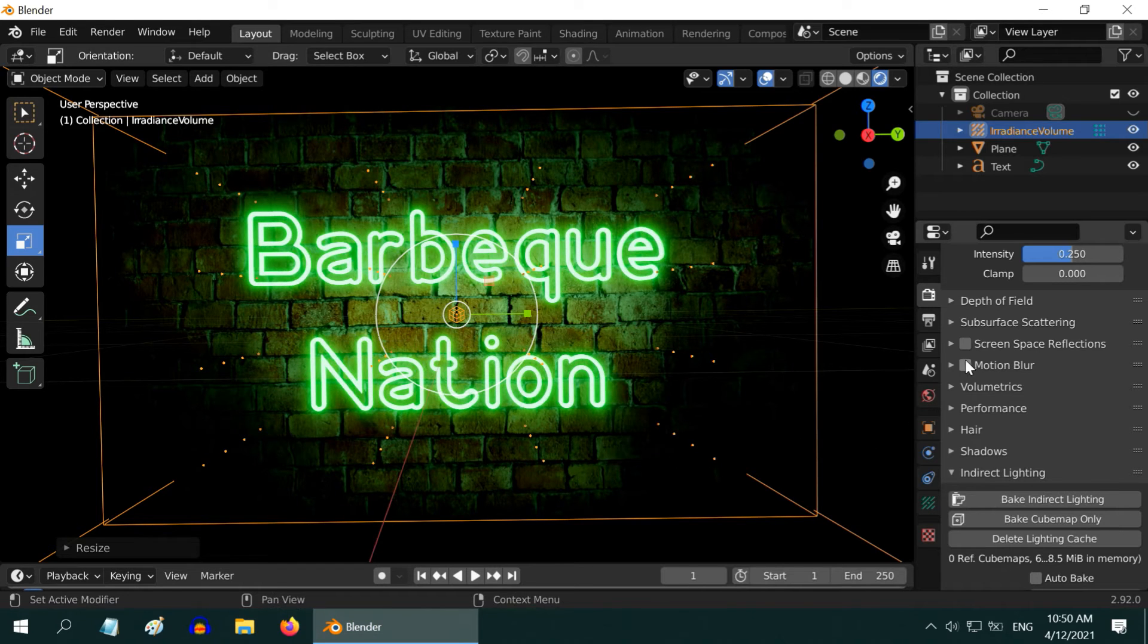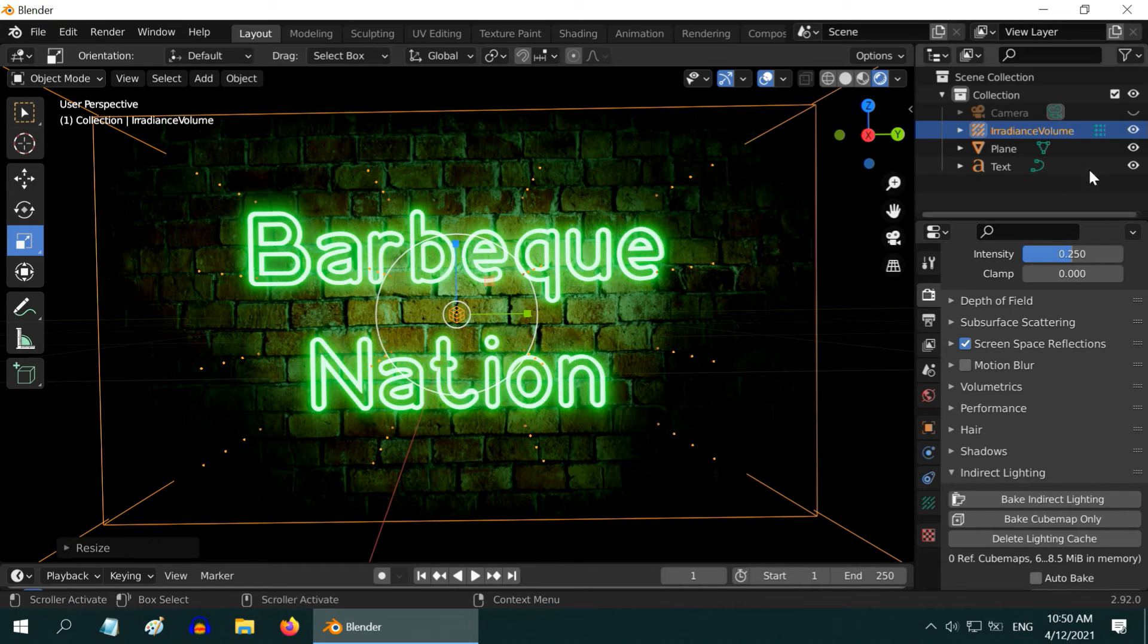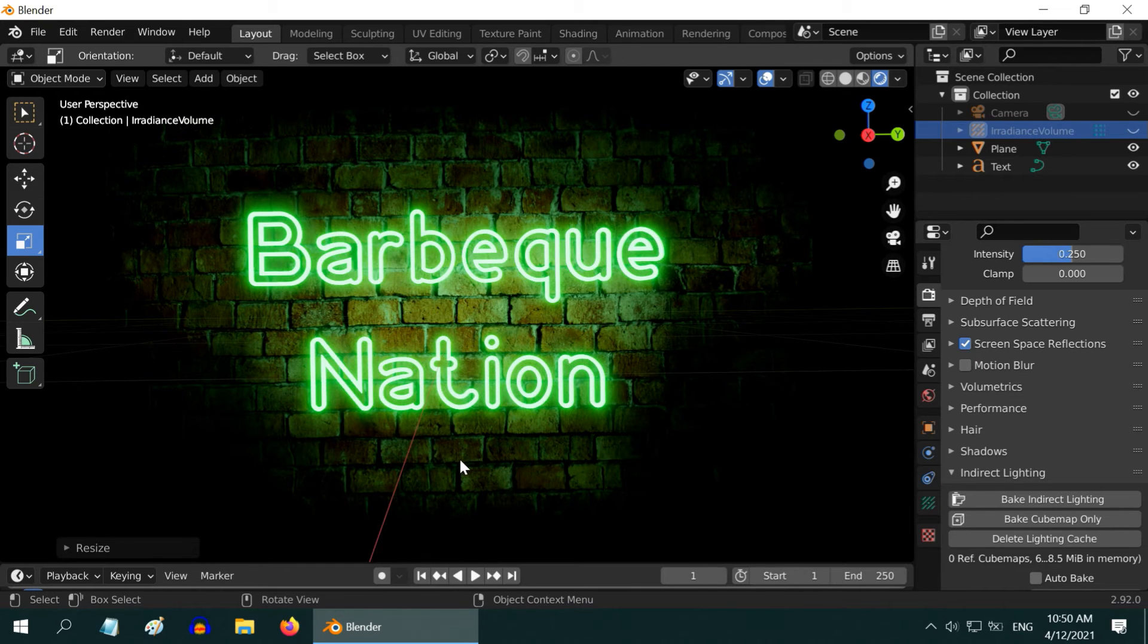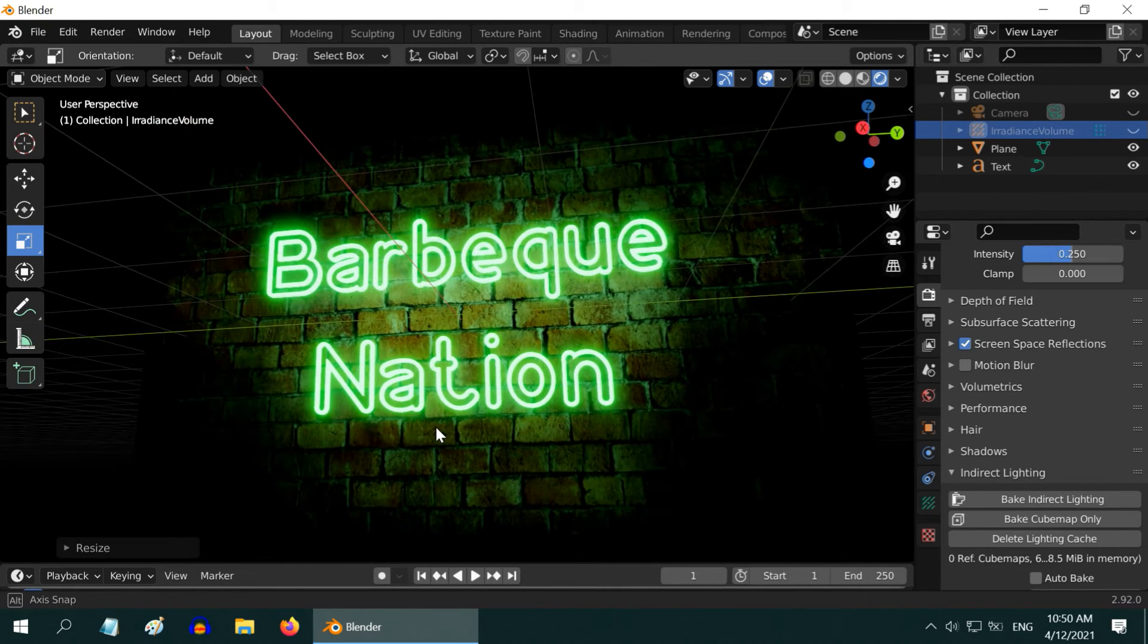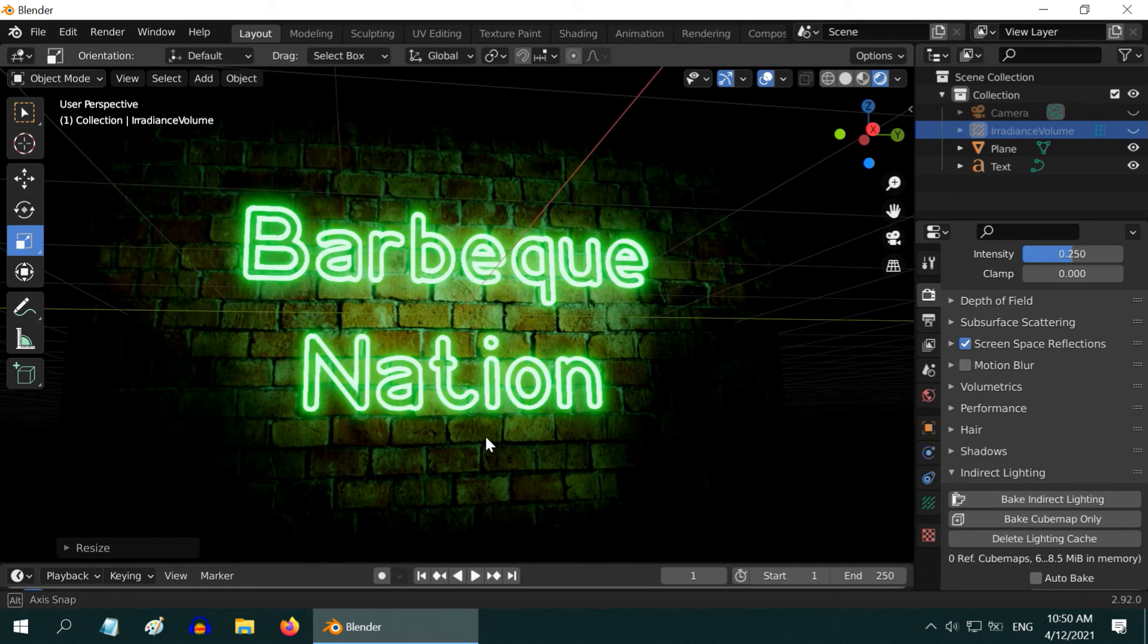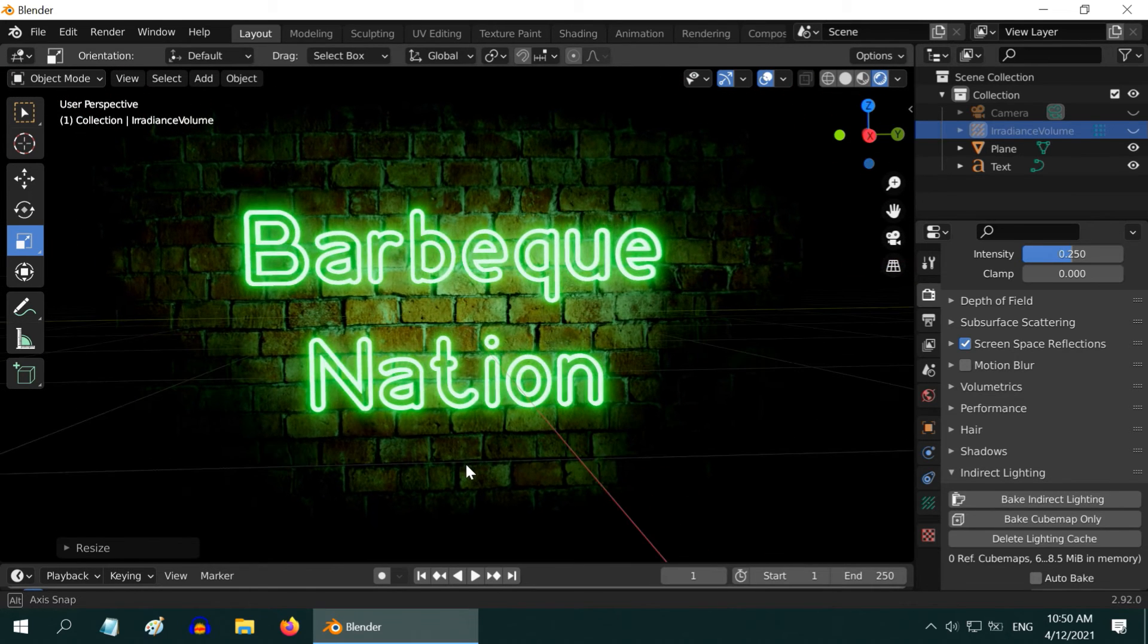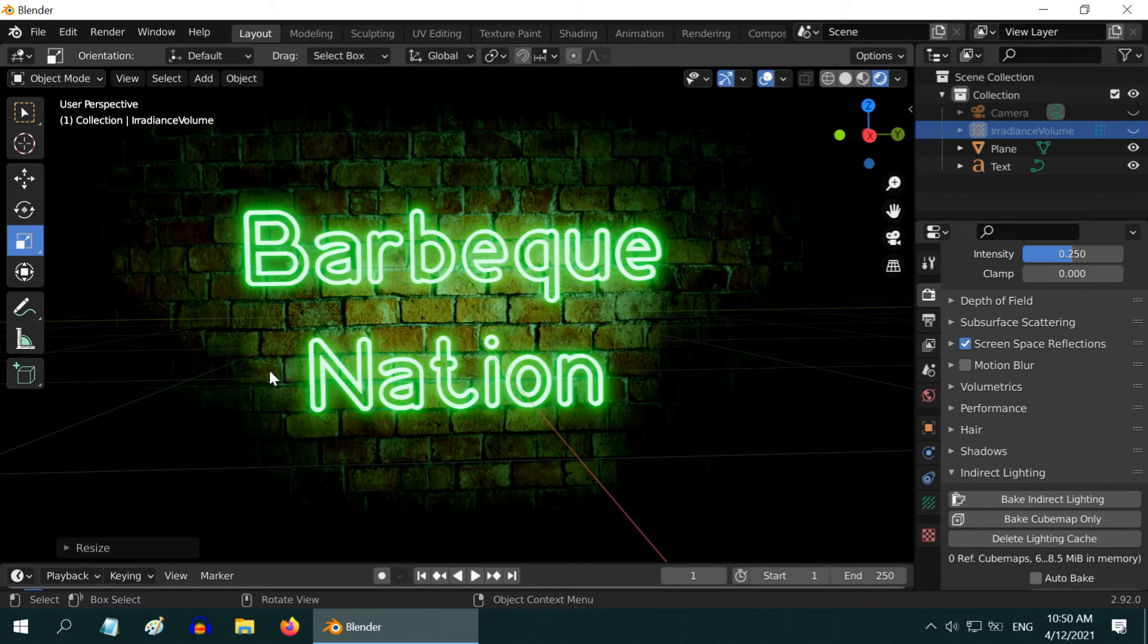You can also turn on this screen space reflections. It will add more fine details. Let us hide the irradiance volume in the viewport. Now we got the illumination on the wall. Although our job should be ideally completed here, I am not quite satisfied yet. Technically the neon light is okay, but there is very less amount of light reflected here on the wall.